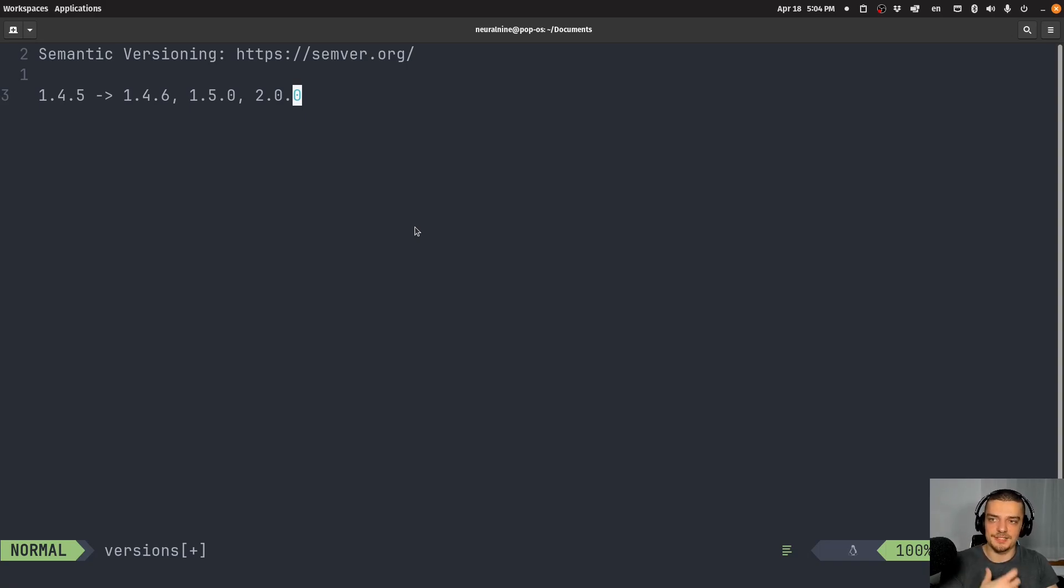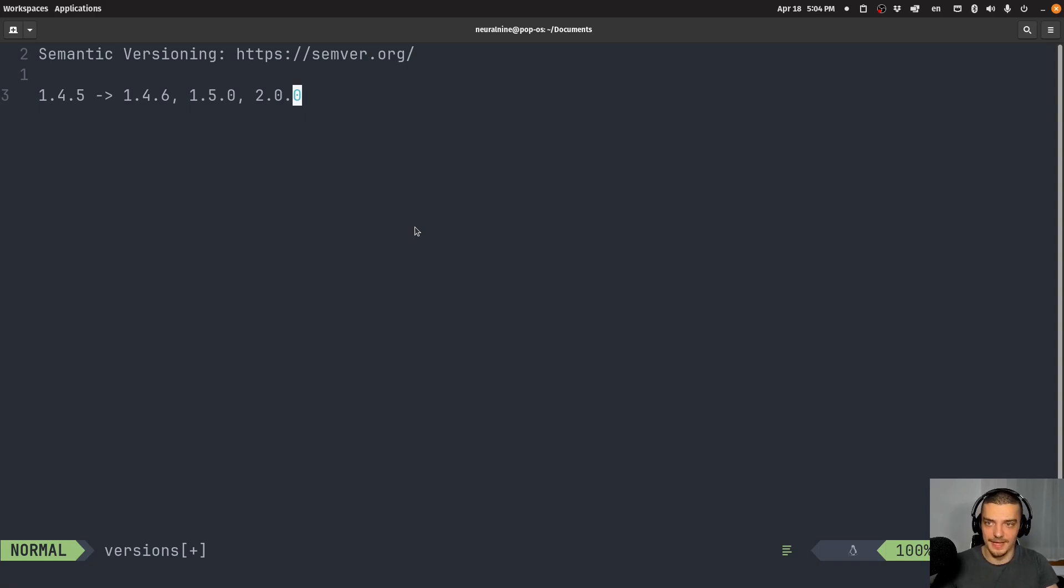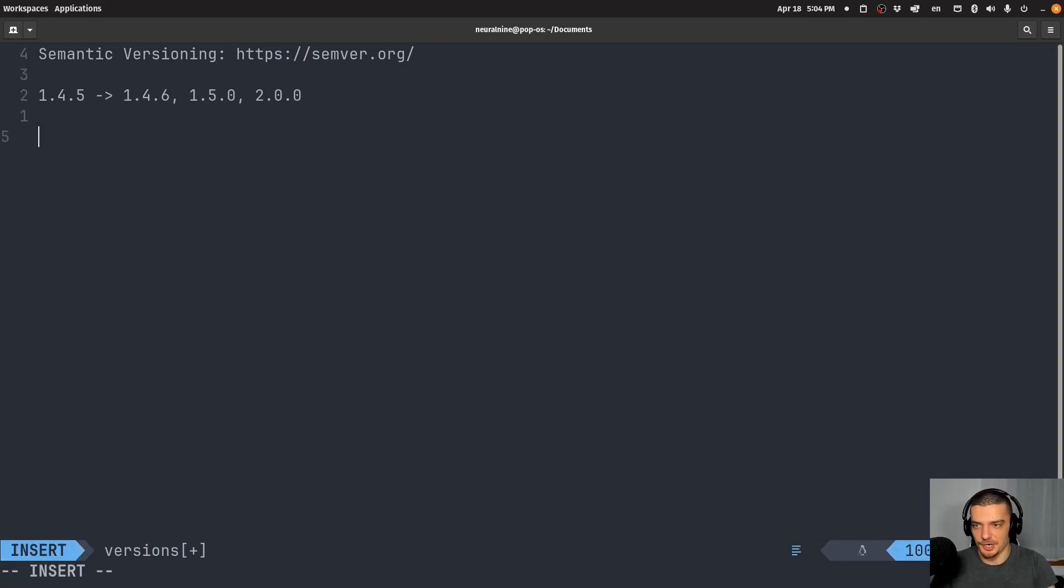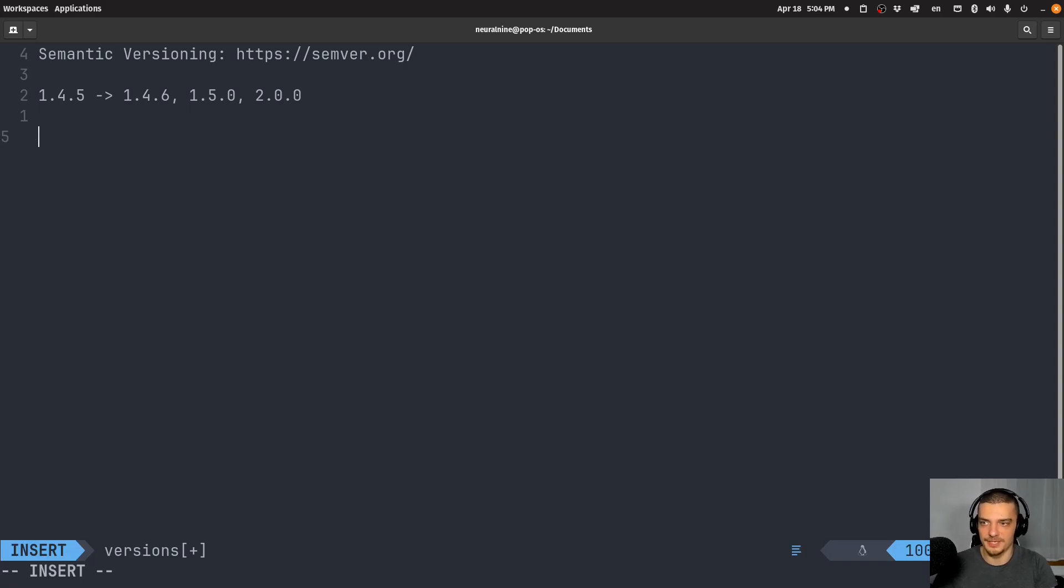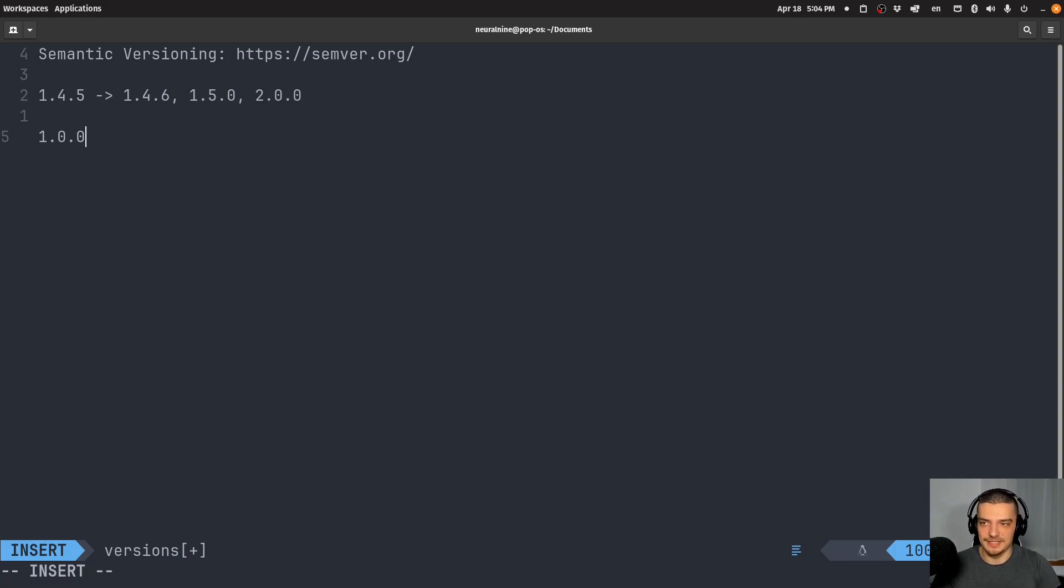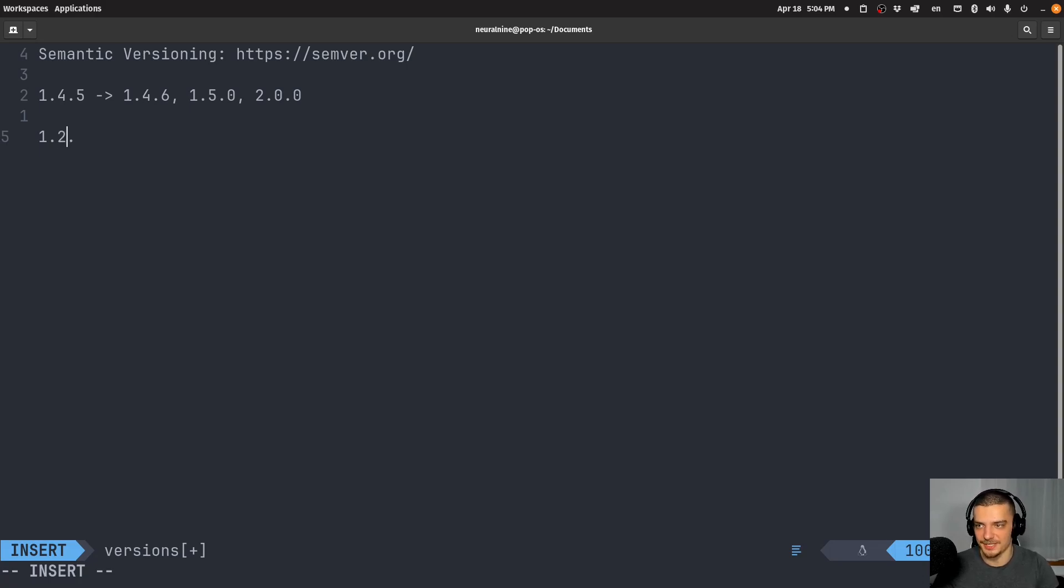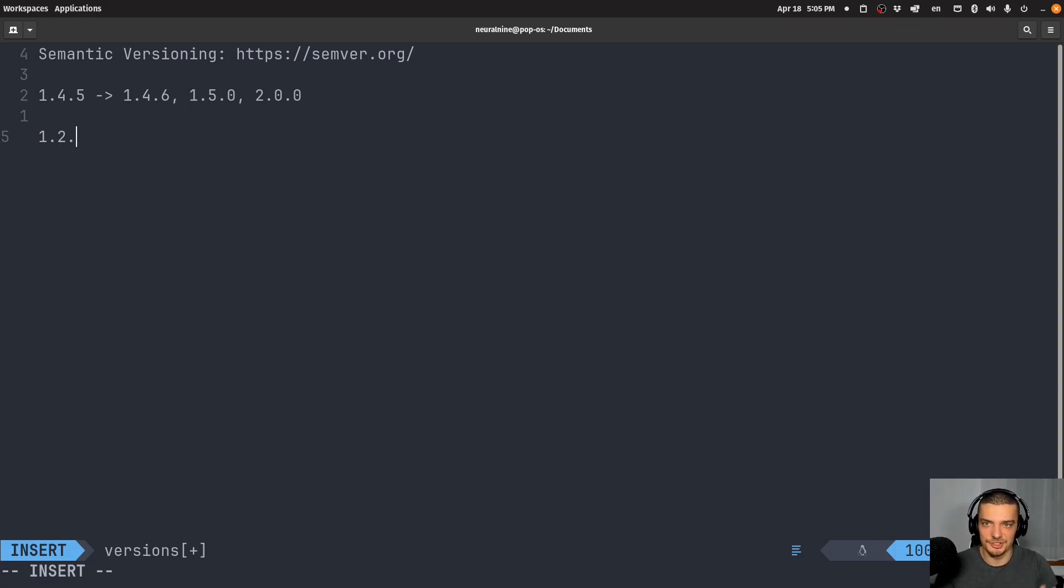This is important because oftentimes people, especially people that develop their first package, including myself actually, just use any version number that feels right. They might start with something like 0.0.0 or 0.0.1, or maybe 1.0.0, and then they just increase however they feel. They might increase the last one for small changes, the middle one for larger changes, and the first number for even larger changes. They just do it the way they feel like it.